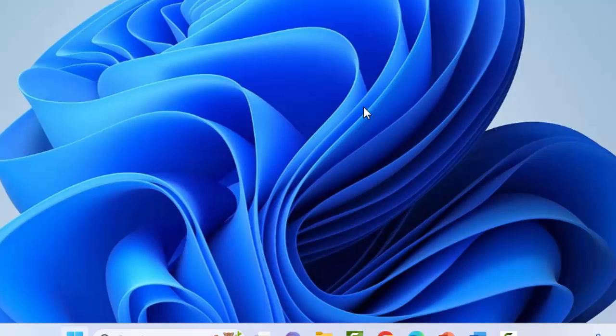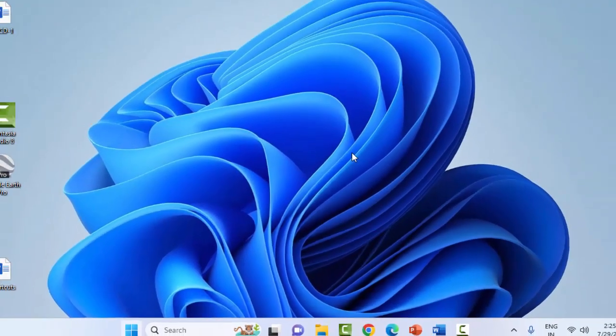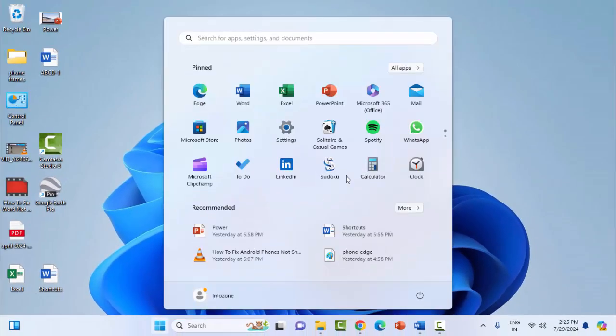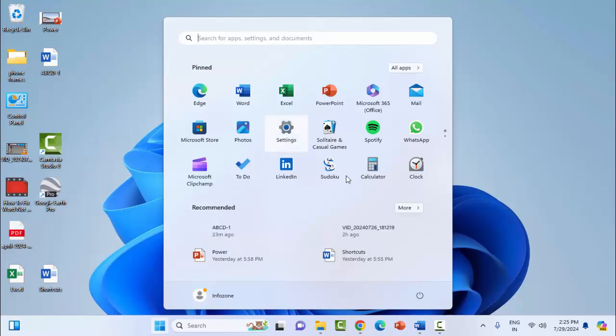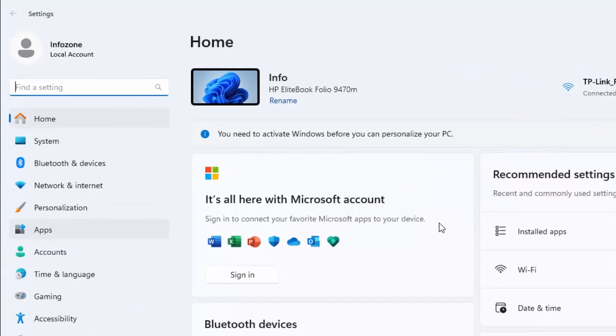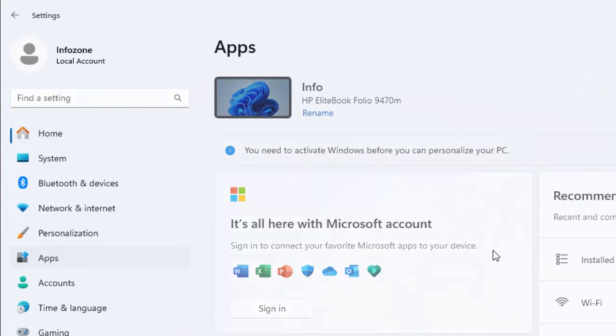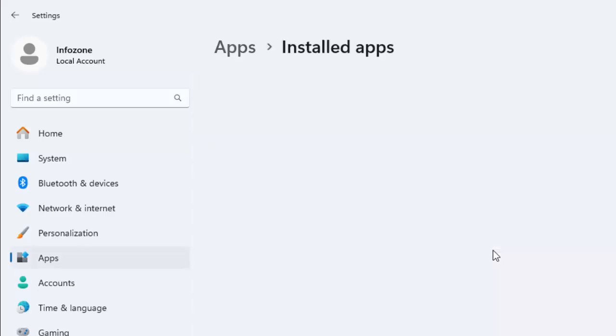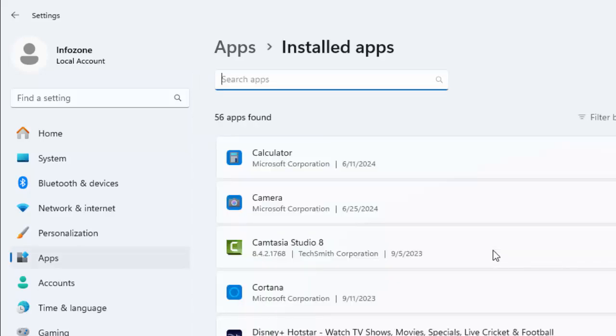Open Windows Settings. Click on Start menu, select Settings, then Apps, and select Installed Apps. Search for Office.